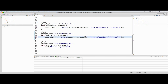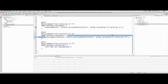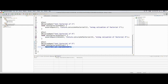Factorial of four is four × three × two × one, which equals 24. So that is my test case. And for factorial of five — five × four × three × two × one — which comes to 120.